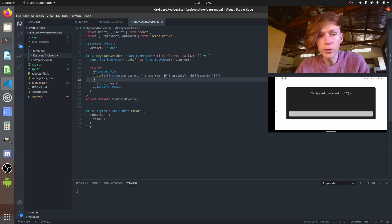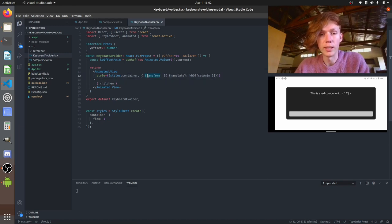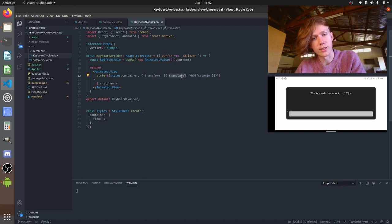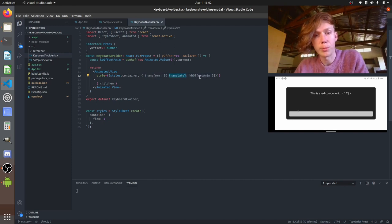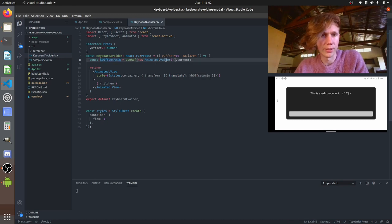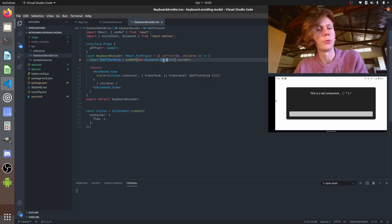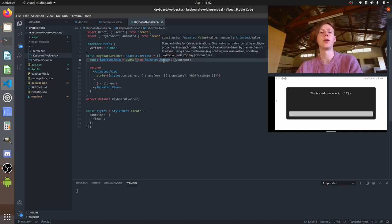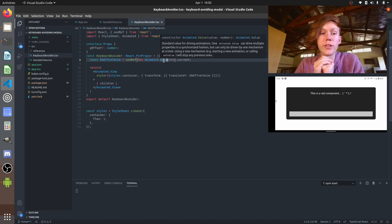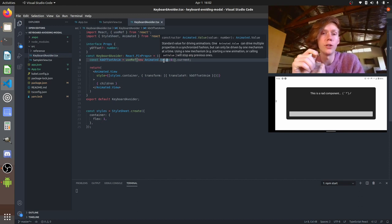What we're going to do is do a little animated transform on it. So you can see here we've got the translateY transform property and we've created this keyboard offset animated value. So what we're going to do is we're going to measure the height of a text input that you click on.